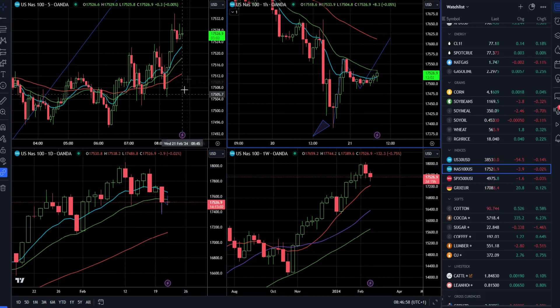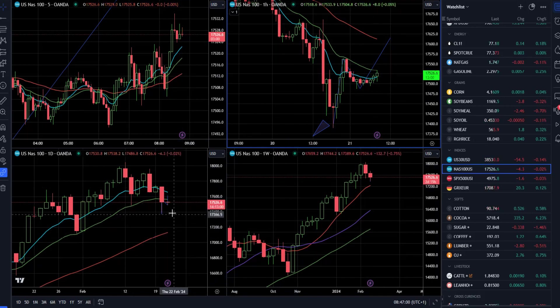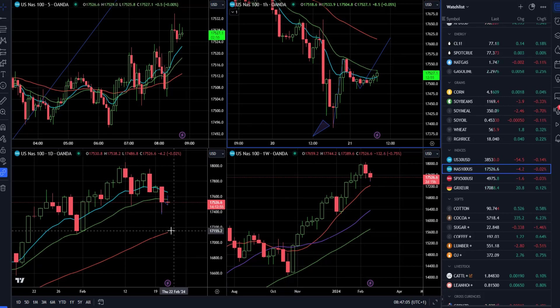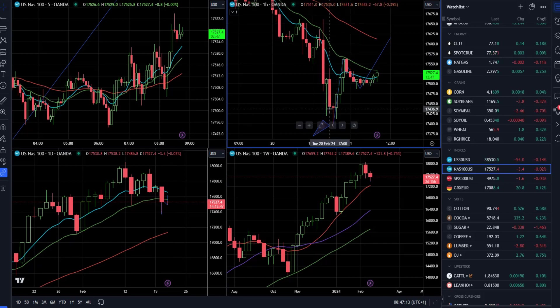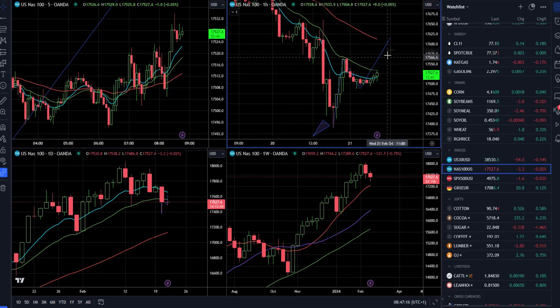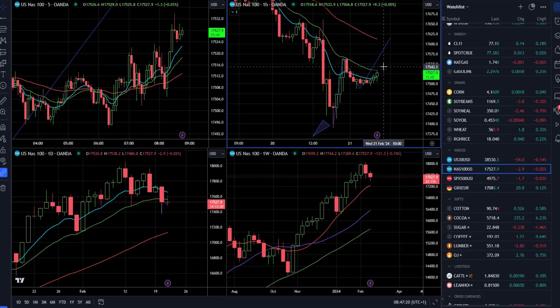In case of a downside breakout of 17394, there will be a chance for a retest of 17155 and the rising 50-day moving average, also at 17145. Yesterday's rejection was quite strong, so there is a chance to at least retest 17564 before any further downside movement.